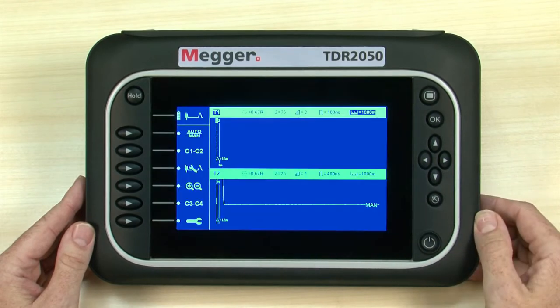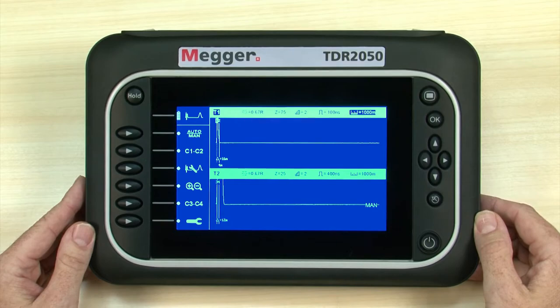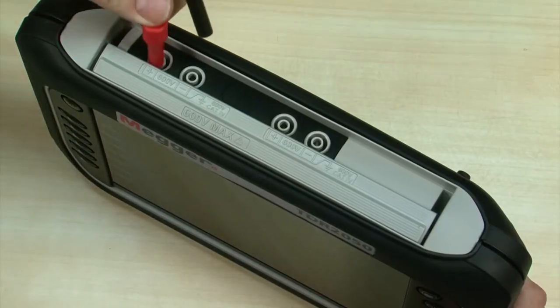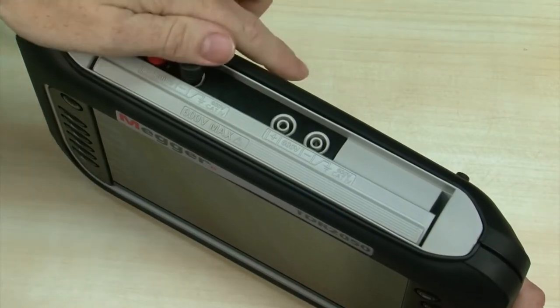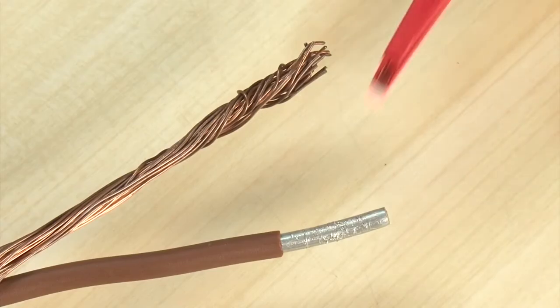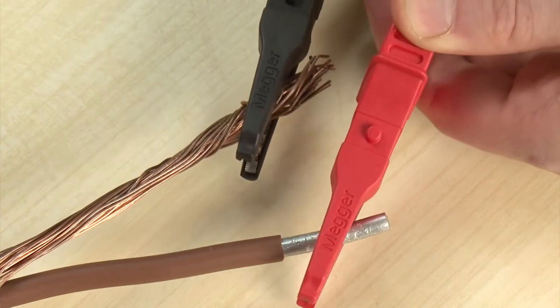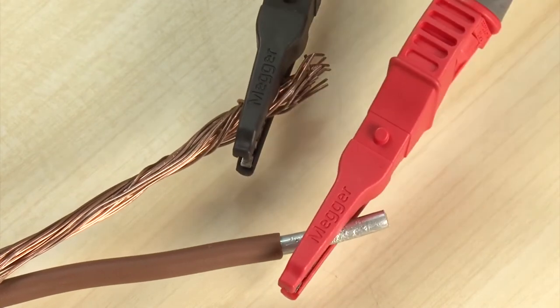Let's turn the unit on and begin a test. Note the large high-definition color display. Next we insert the test leads, and then we connect to the cable we want to test.